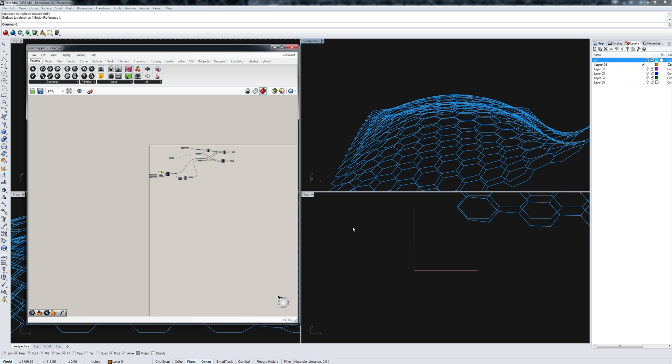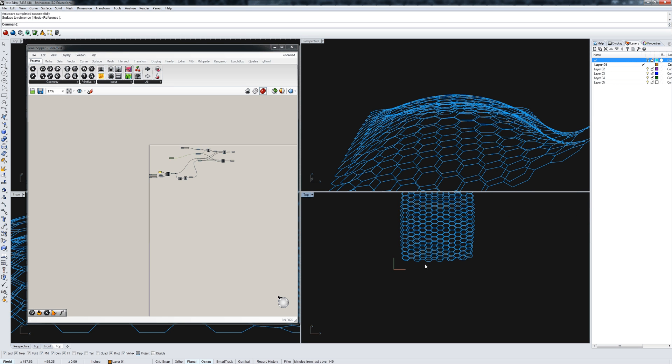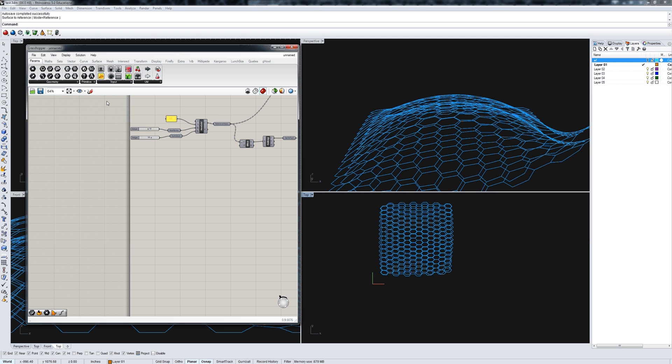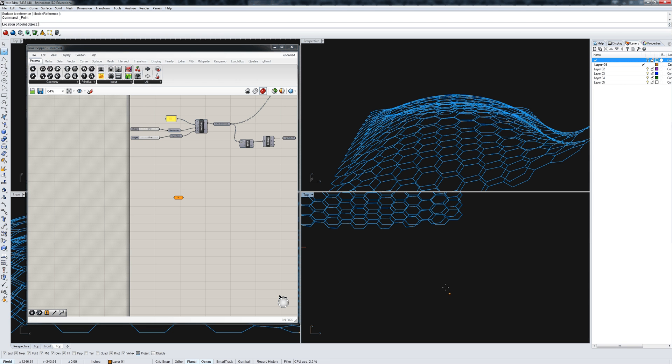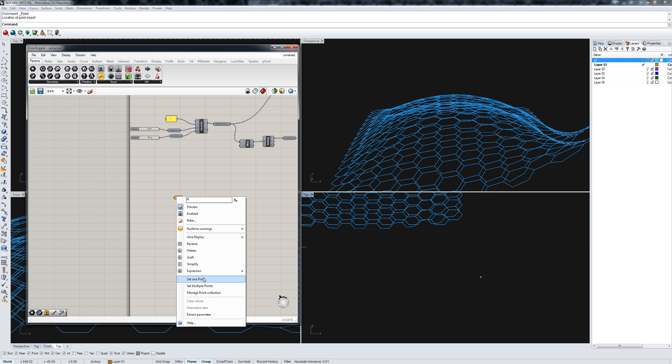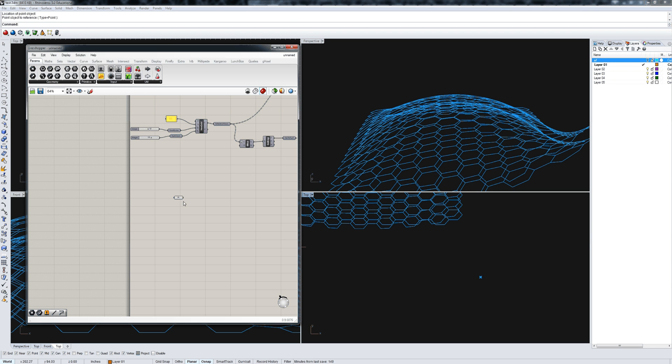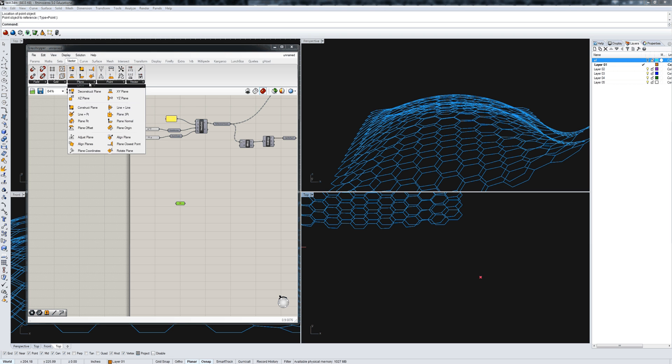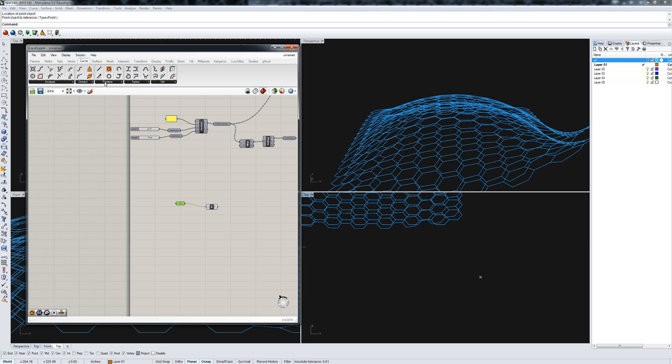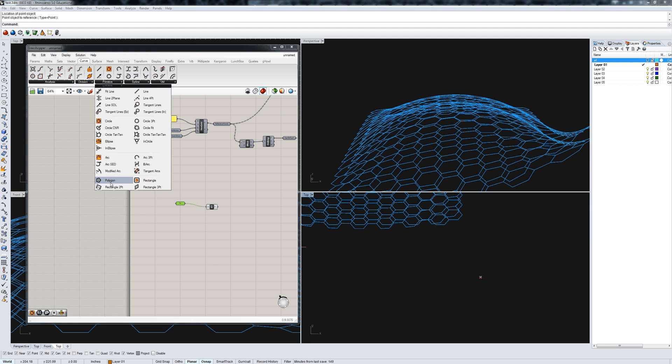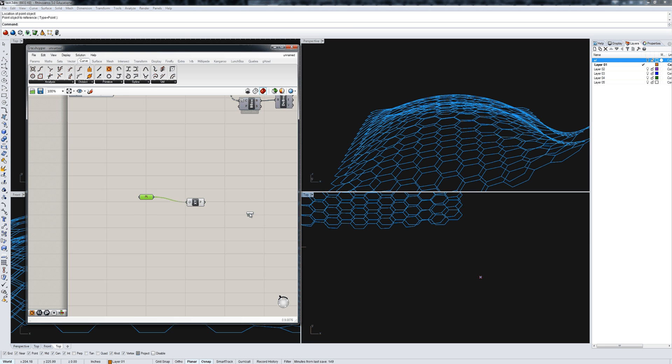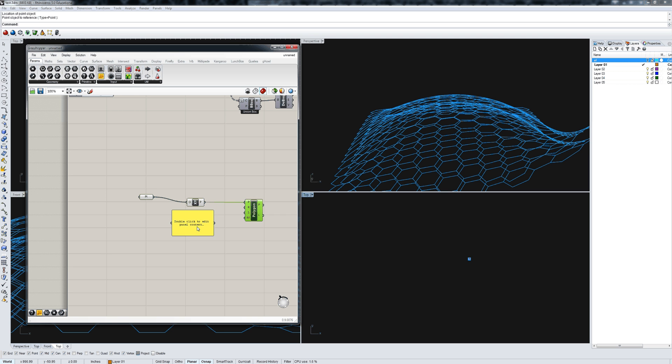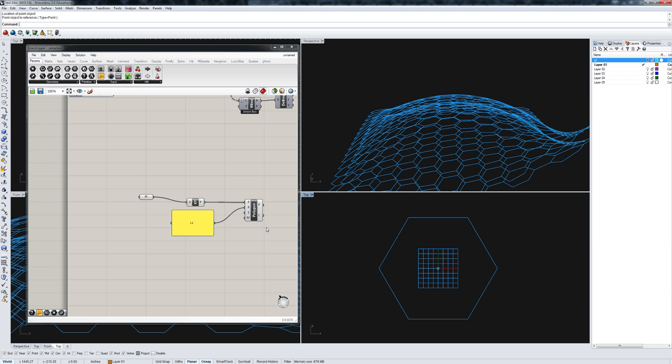Now let's develop our component. We need to develop a component also based on a hexagon. I'm just going to draw a point here and reference it in. This is just for us to develop the component. Under plane, I'm going to get an xy plane. Under curve, primitive, I'll get a polygon. The default number of sides is six. Just to make it a little bit bigger so we can see it, I'm going to give it a size of 12. That's going to be the basis for my bottom hexagon.